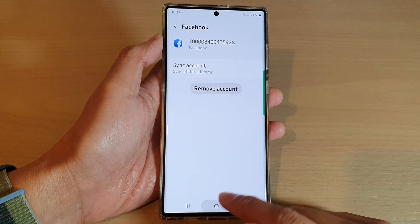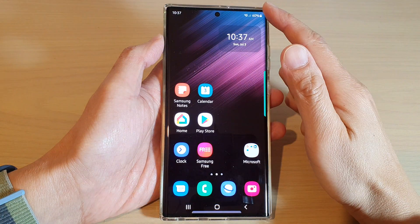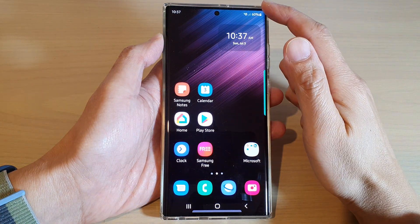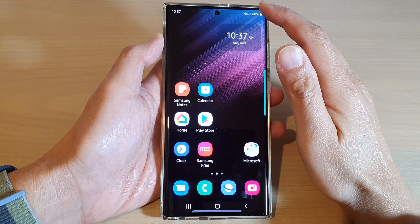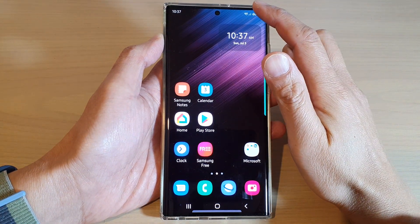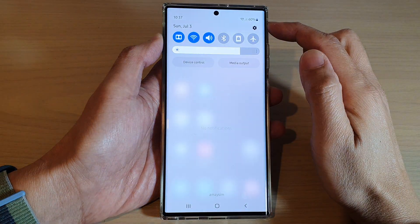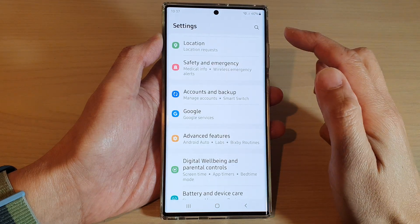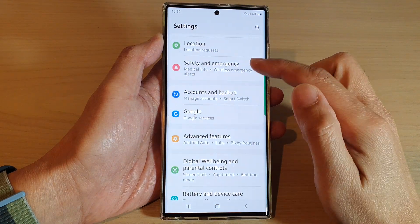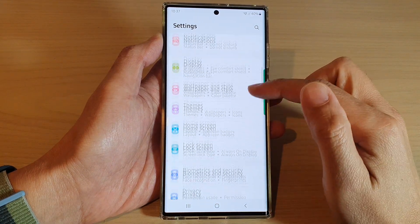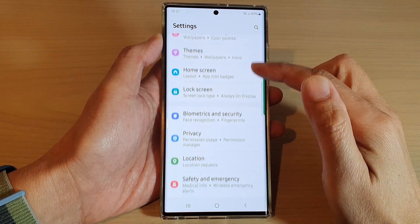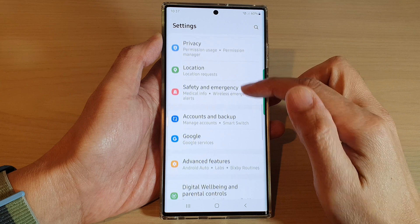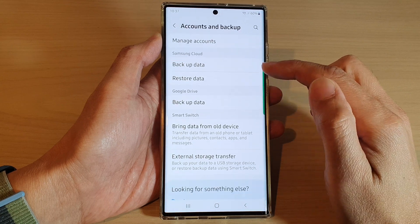First, tap on the home button to go back to the home screen. From the home screen, swipe down at the top and tap on the settings icon. In settings, go down and tap on accounts and backup.